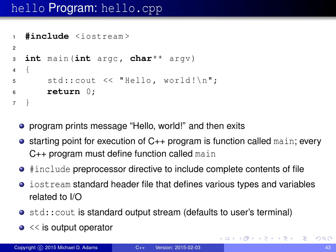Before discussing the software build process in the context of C++, let us first look at an example of source code for a very simple program written in C++. On this slide we have the source code for the classic Hello World program.